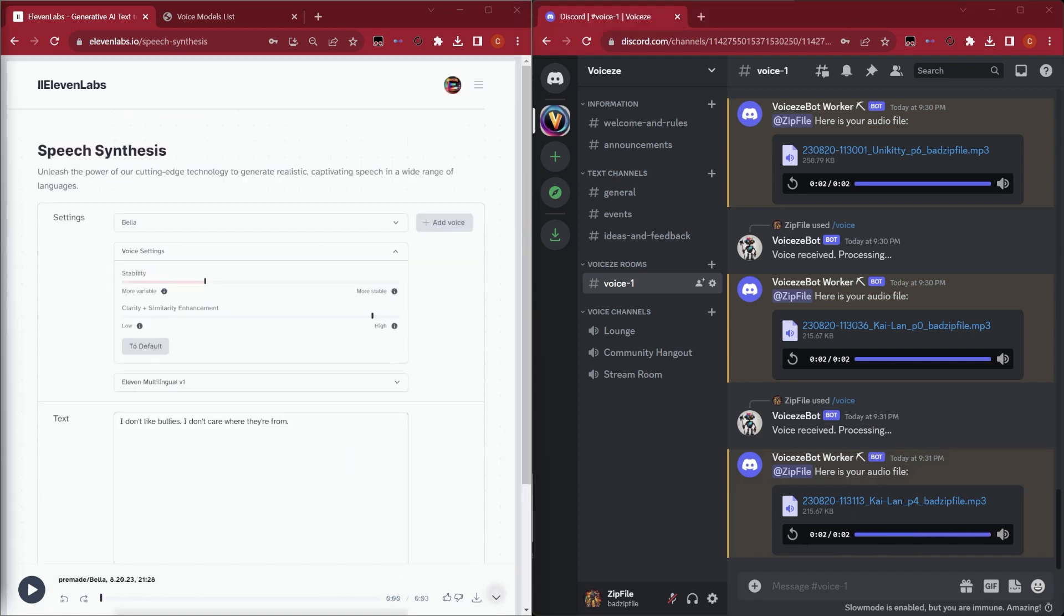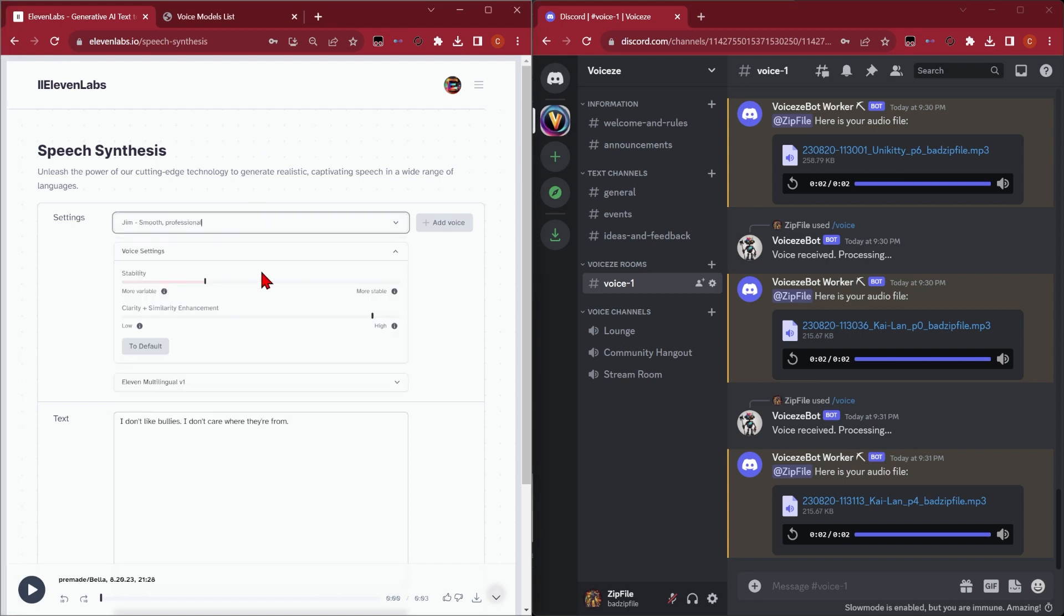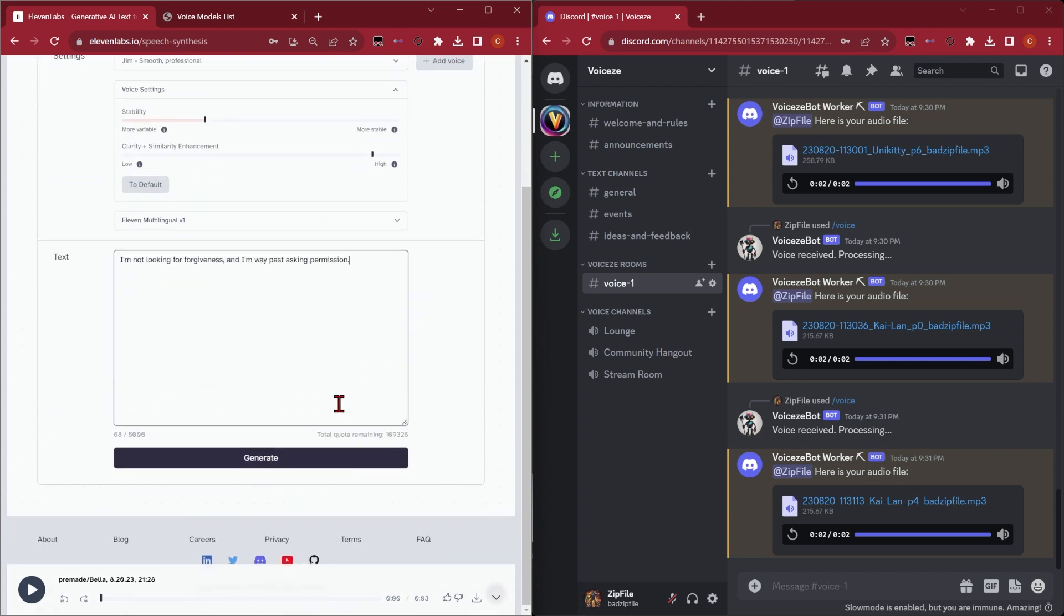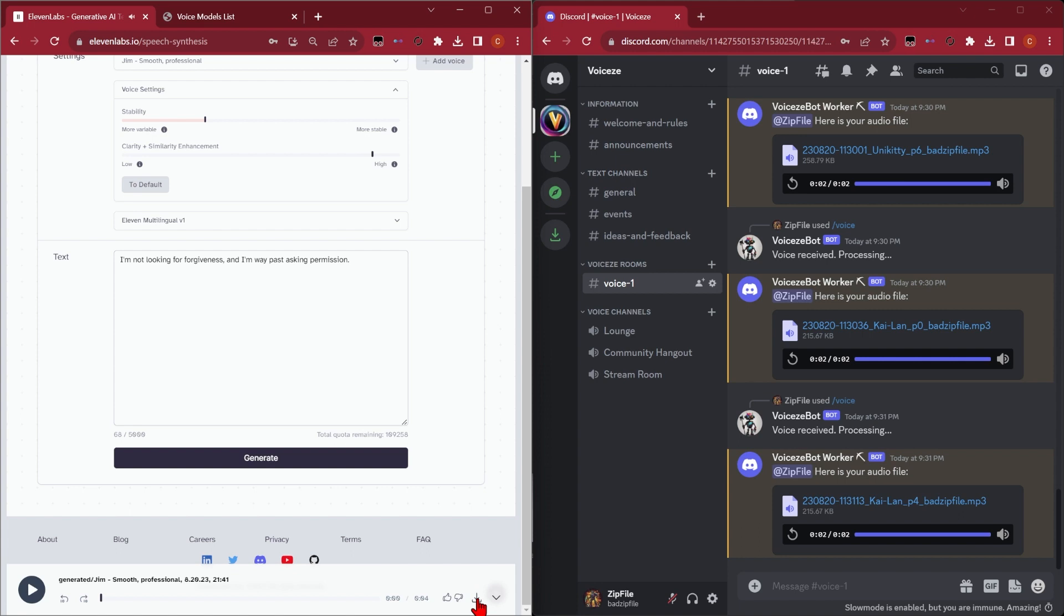The first thing you're going to need to do is get an MP3 file. I'm going to use 11 Labs for this and pick Jim Smooth Professional. I like to keep the settings at 30 and 90, then paste in the text that you want and click generate. I'm not looking for forgiveness, and I'm way past asking permission. Great, let's download that.